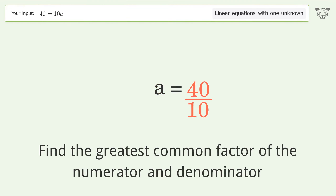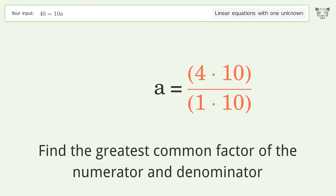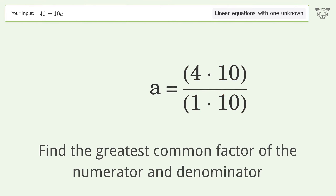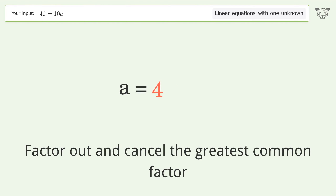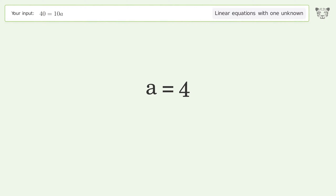Find the greatest common factor of the numerator and denominator. Factor out and cancel the greatest common factor. And so the final result is a equals 4.